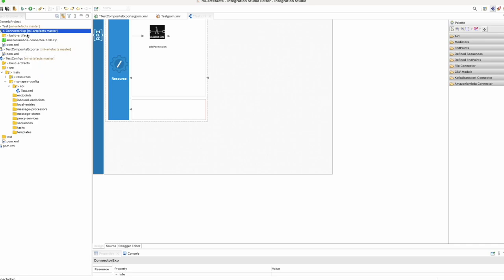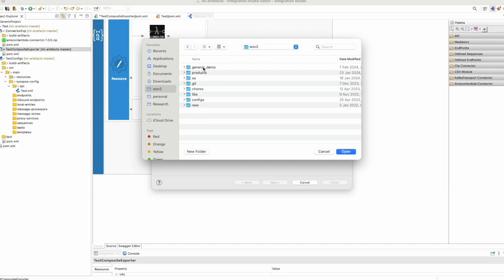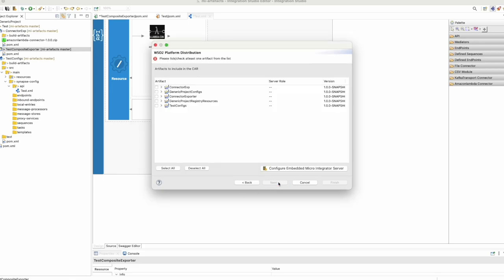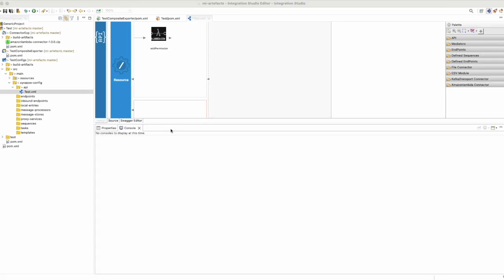When your integration project is completed, you could export the composite application project to your preferred location in the WSO2 integrator. You need to select your projects — since there are sub-projects, all are listed. Select the correct ones and then finish. The archive file will be successfully created in the given destination.